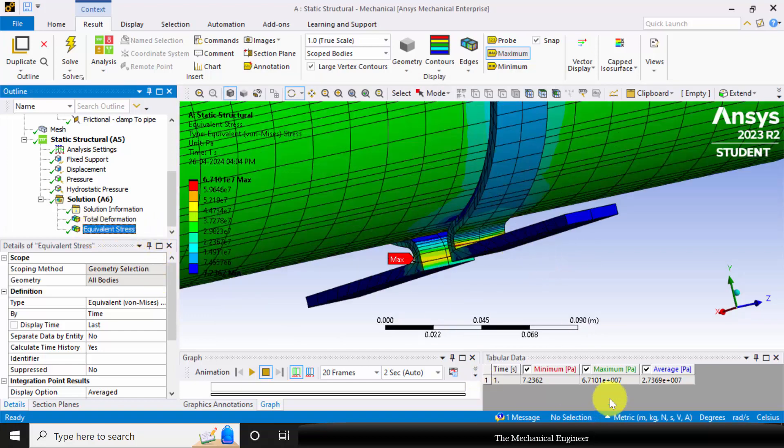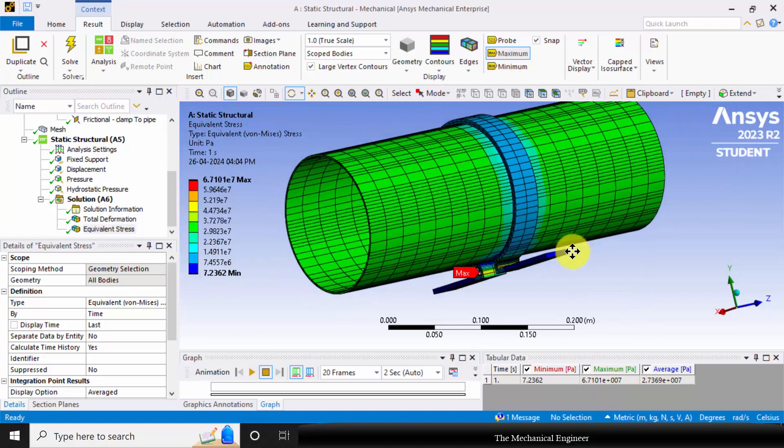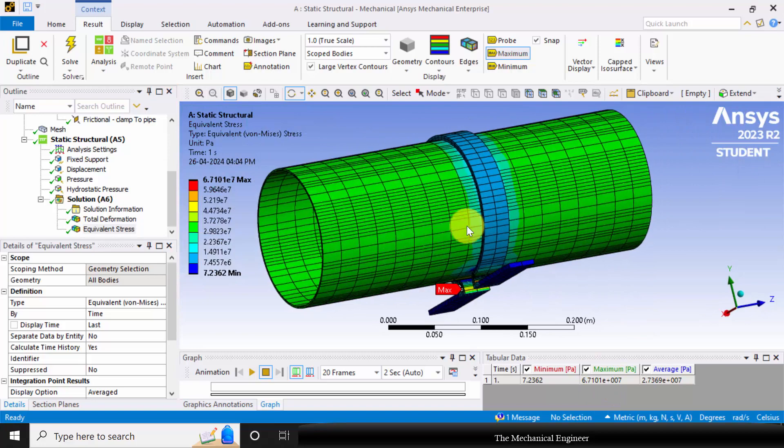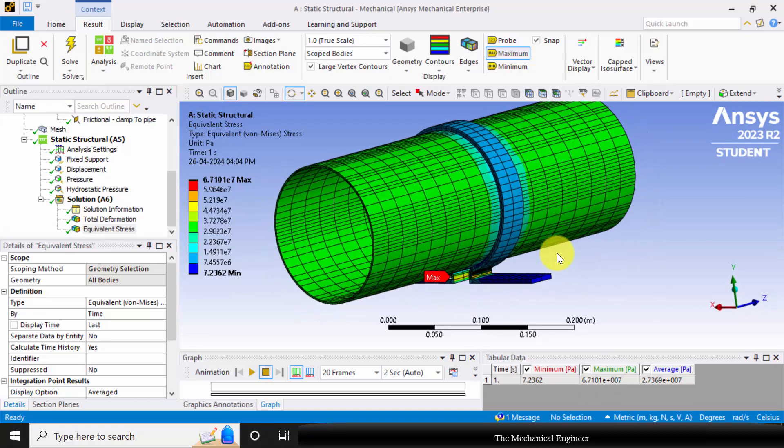Now you can compare the maximum stress value with the yield strength of the material and you can finalize whether the pipe is under safe conditions or not. Thank you.